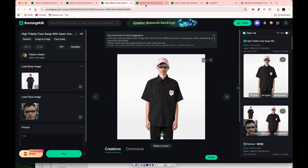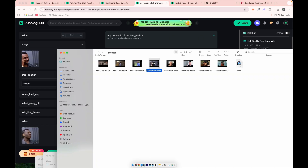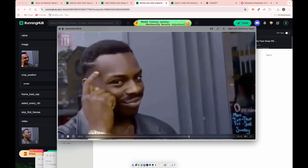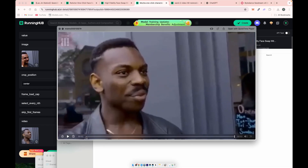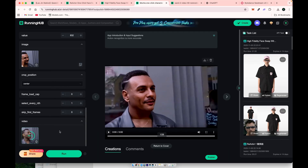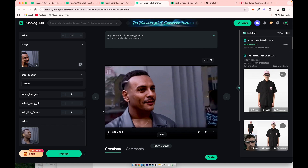Now we're ready for the Mocha character replacement. Take the original meme video, then choose the swapped face from the previous step — I've already added mine. After processing, you'll get a result where the original clothes and body remain, but the face is replaced.